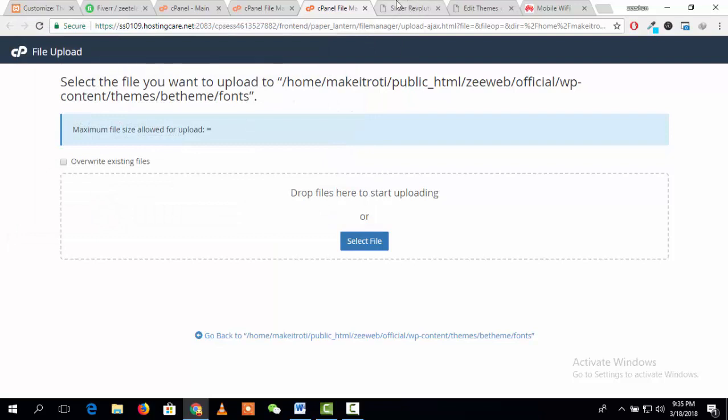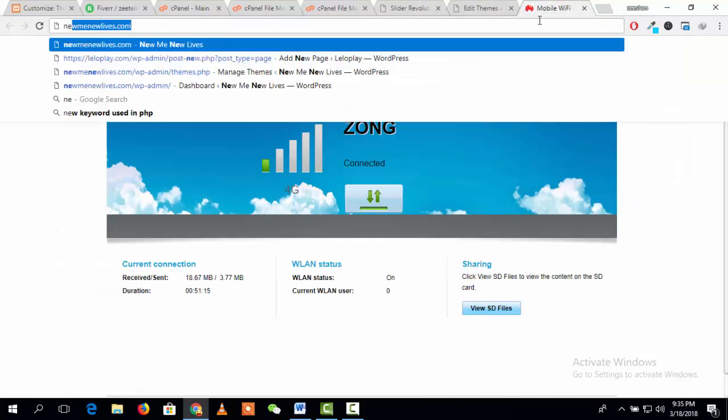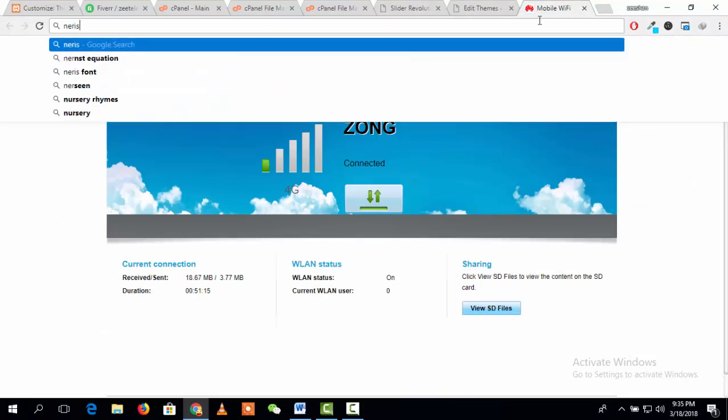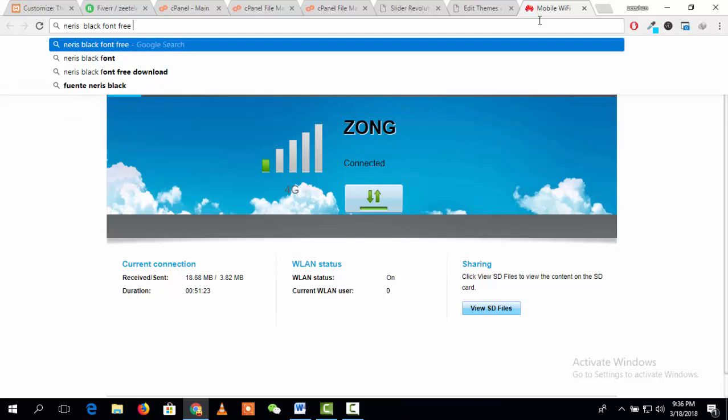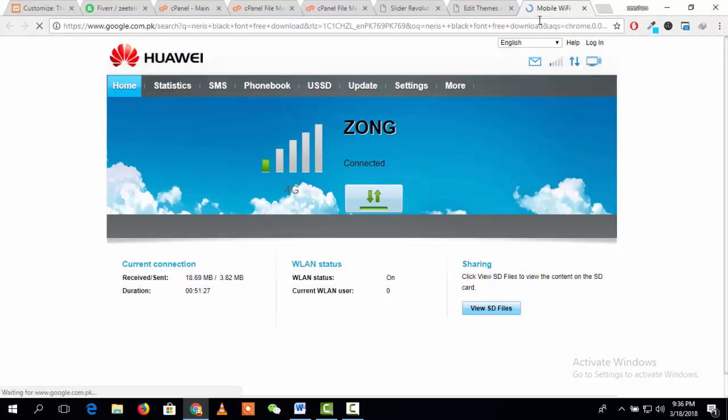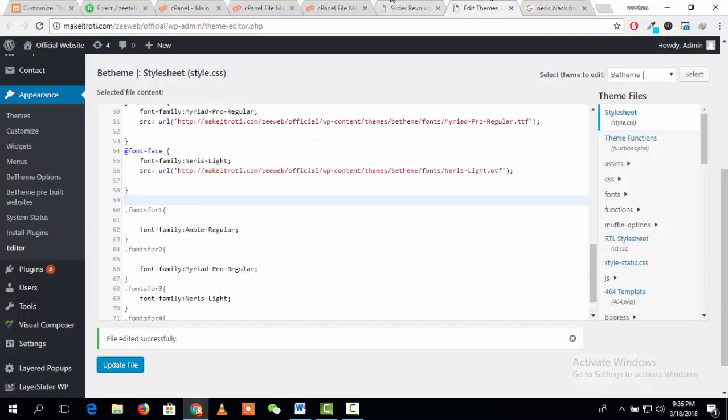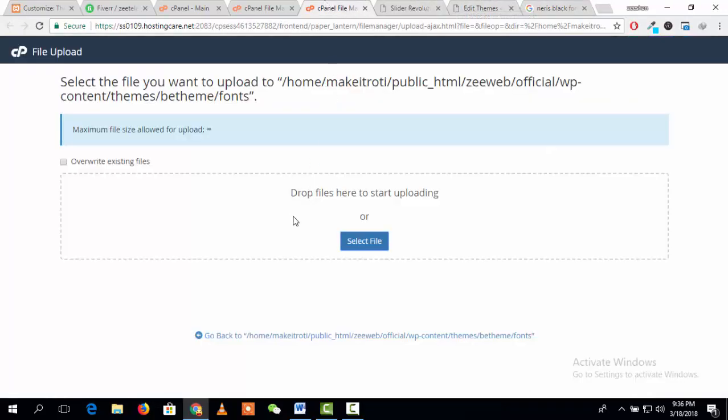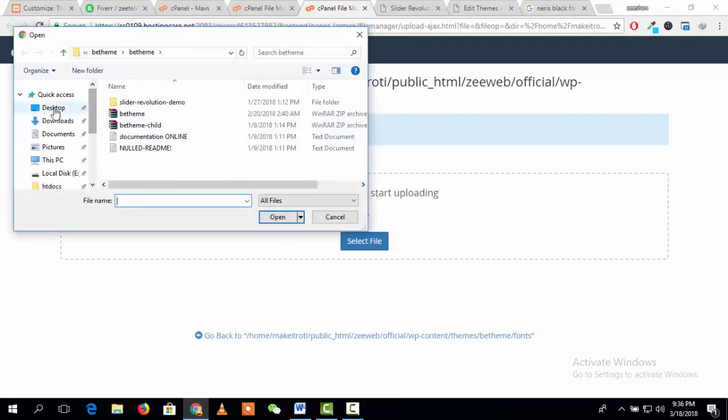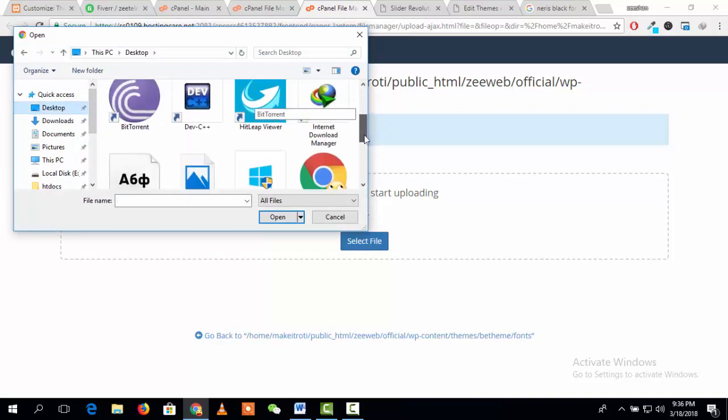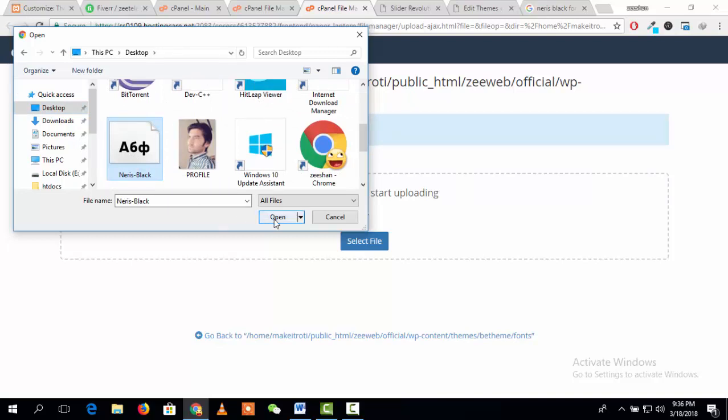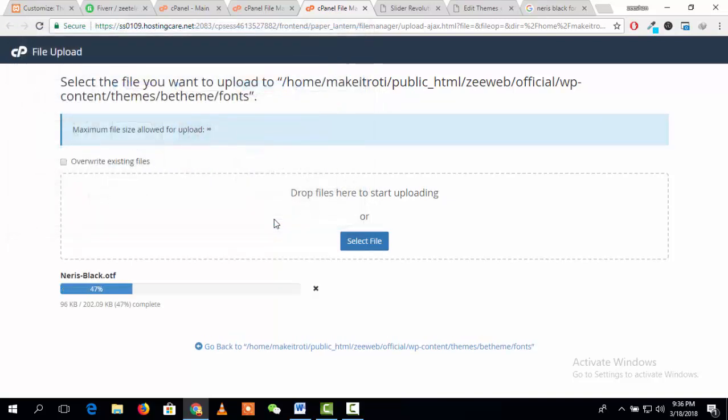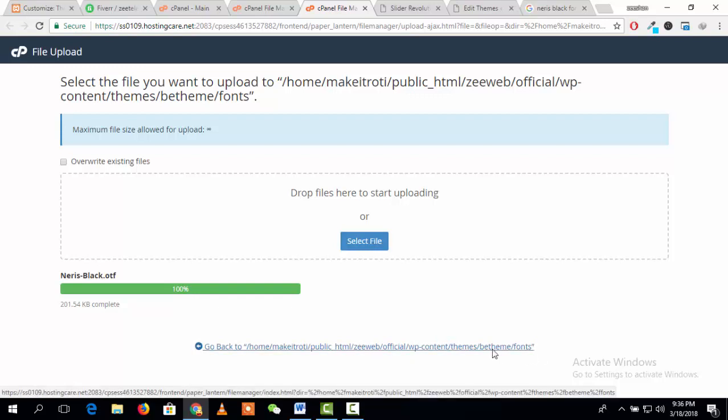The font that you want to upload, you can easily download from Google. You can easily download it, and after downloading you need to upload it into your WordPress directory so you can use it easily. I have downloaded it already and I just want to upload it. Okay, I have uploaded it and simply go back to the folder.